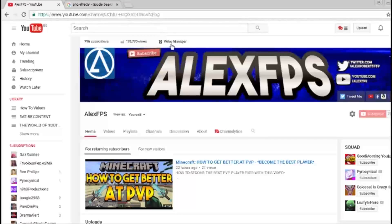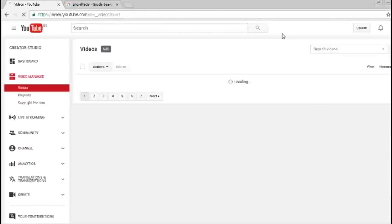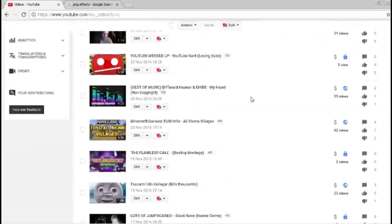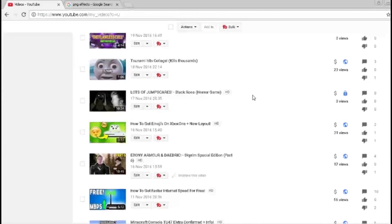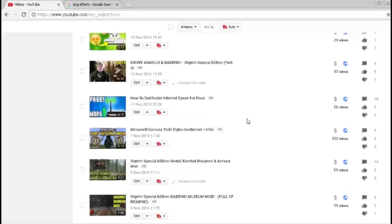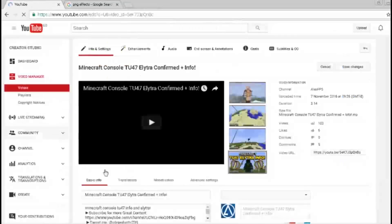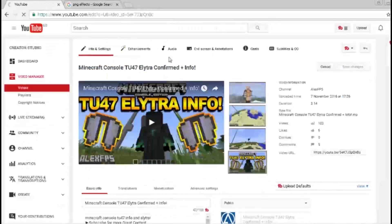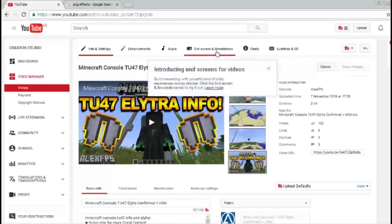So what you want to do, go to video manager straight off the bat on your channel. And what you want to do, you want to find a video that you haven't edited or played about with, just a raw one in general. So I'm going to click on this one, the Minecraft console TU47.